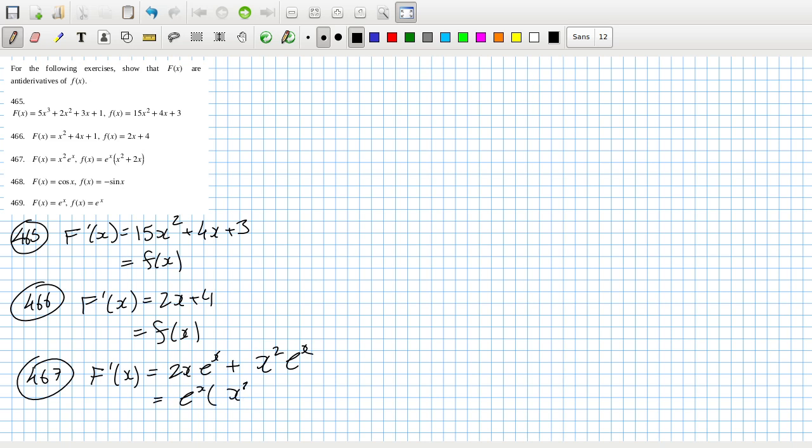468, f'(x) would be -sin(x), which equals f(x).